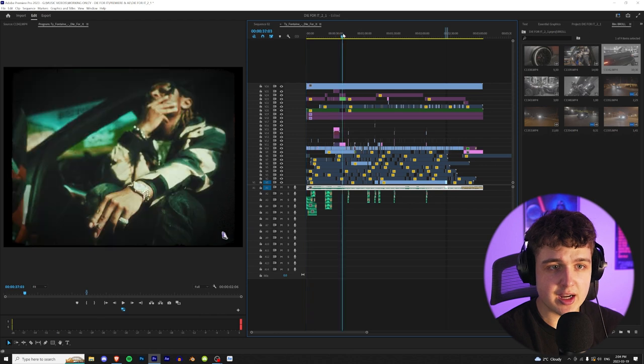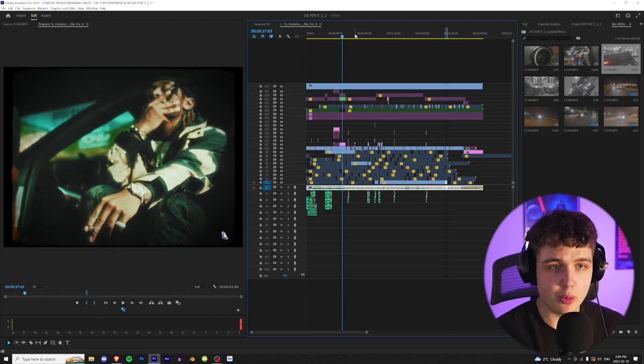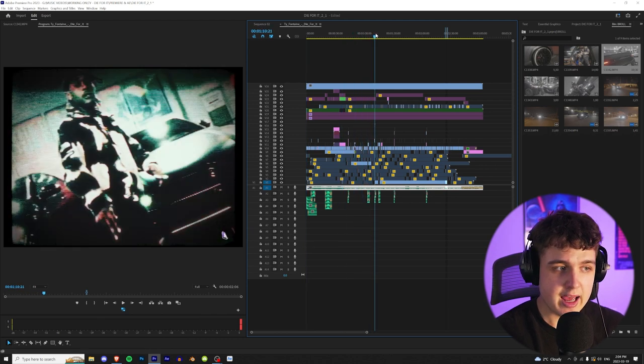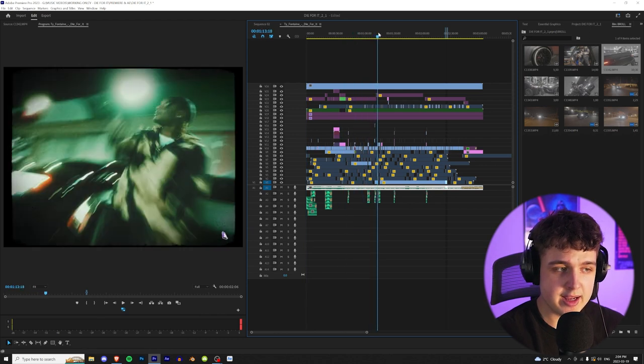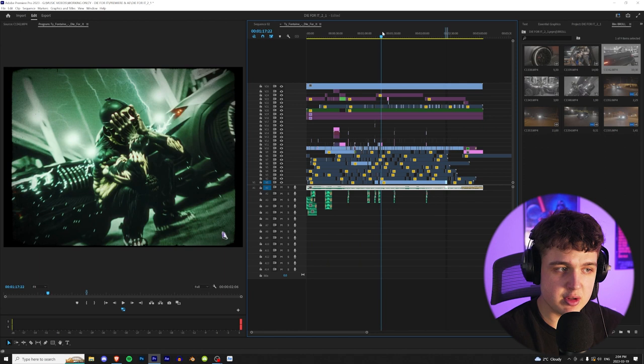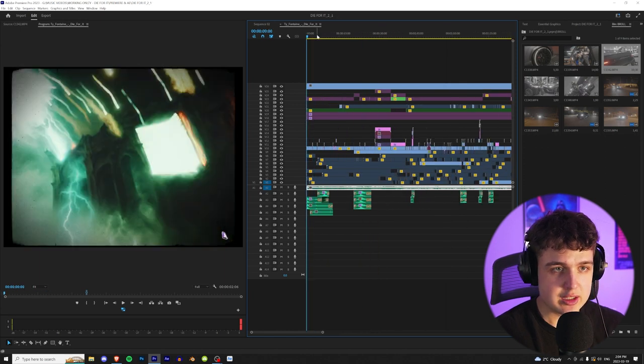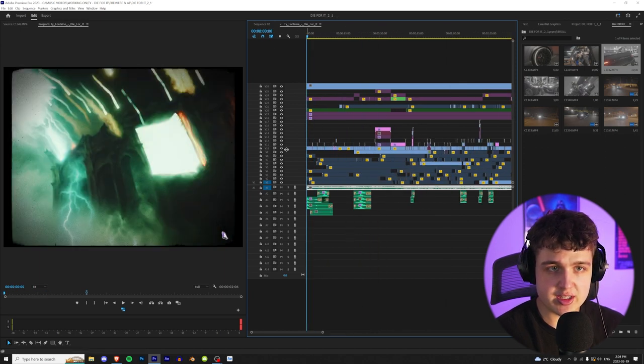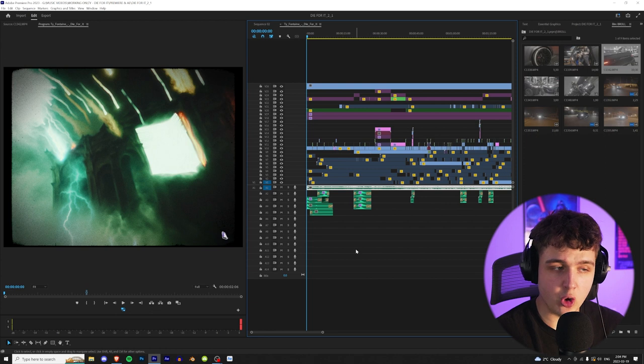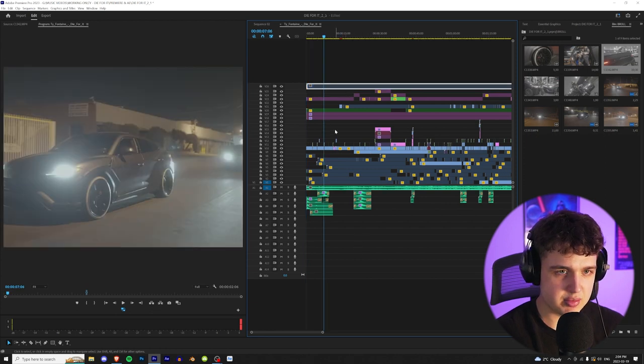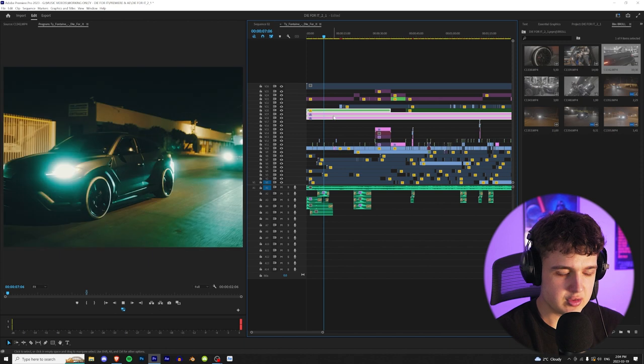All right so we have this Ty Fontaine Die For It music video opened up here that I shot and edited and we're going to go ahead today and just break down some of the b-roll uses that I used in this video. So if we go ahead and start off with the intro, pretty much the entire first 45 seconds are all b-roll so this is a great example. If I turn these effects off here you guys can see it's just pretty much the car racing.